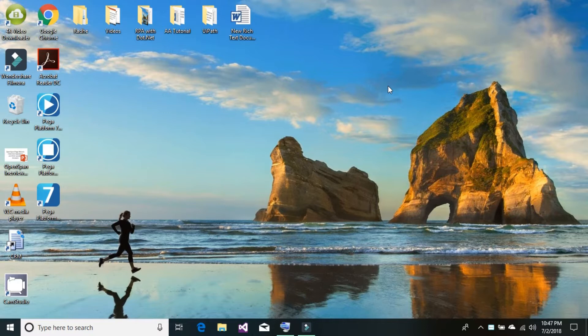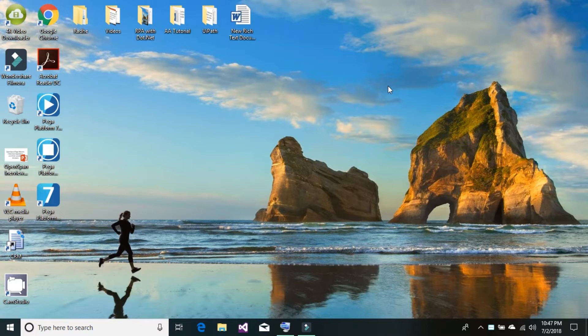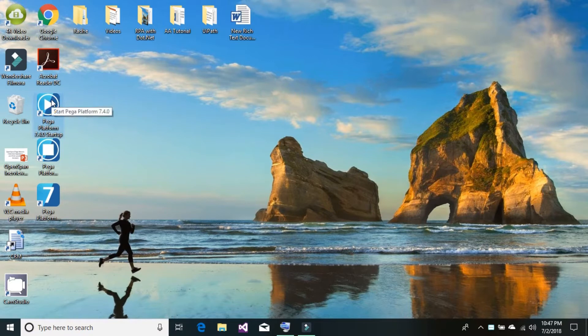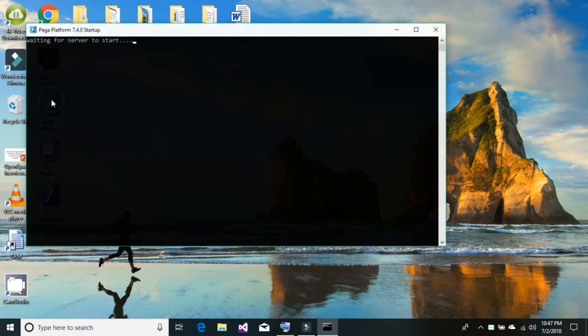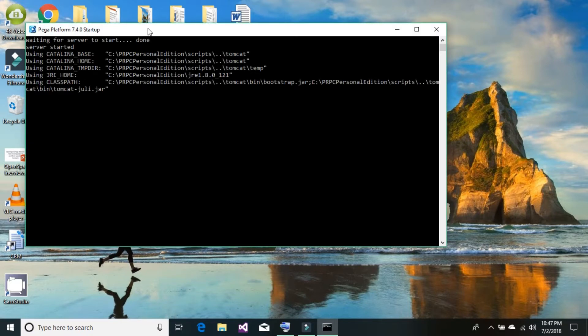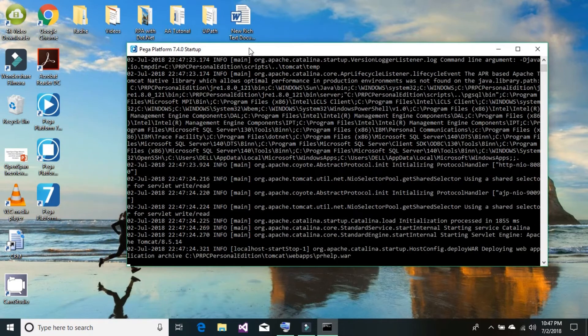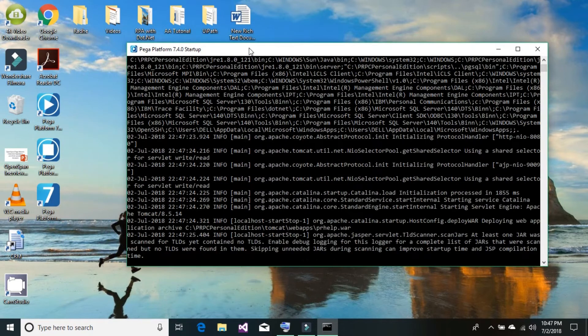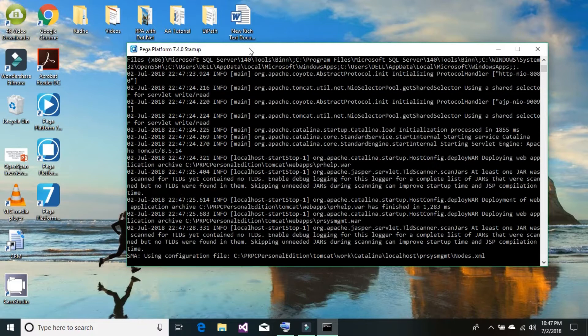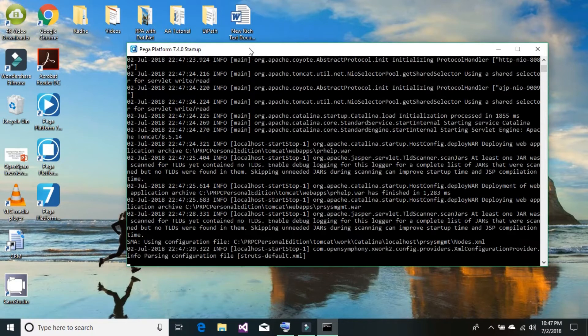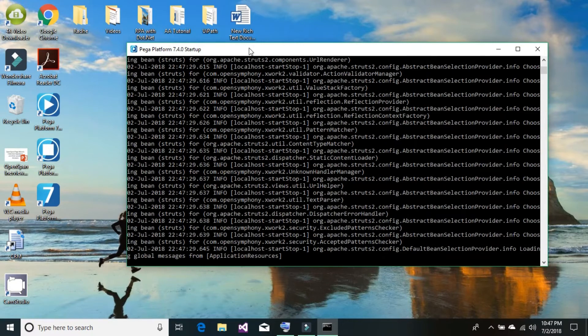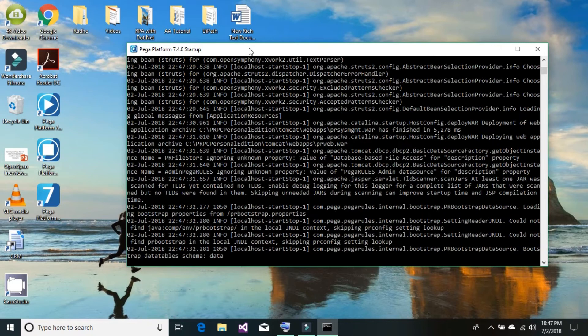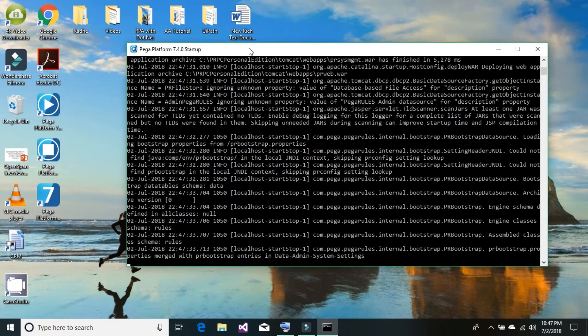In the last tutorial we learned how to set up the Pega platform or Pega PRPC platform. So just simply go to your desktop and locate this Pega platform startup icon. It's a kind of play button. Just double click on this button. It will launch the console or CMD window that would start up a database server and application server which is Tomcat.